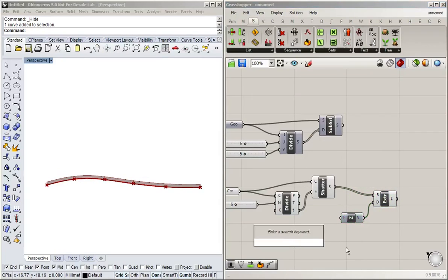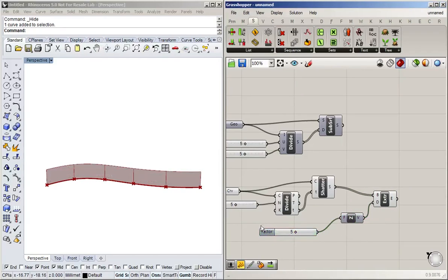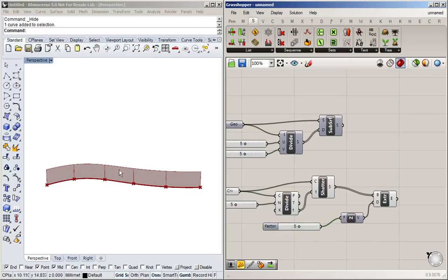And let's put another slider here to control the height. And now all we need to do is repeat these five panels upwards.